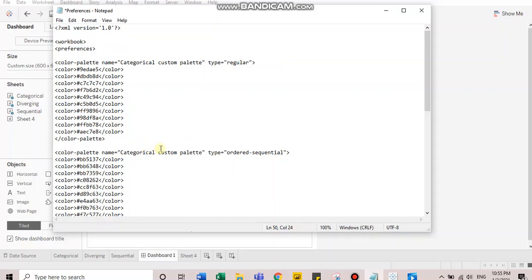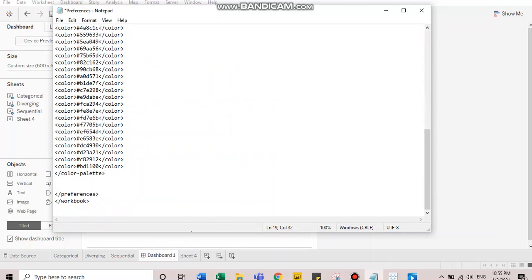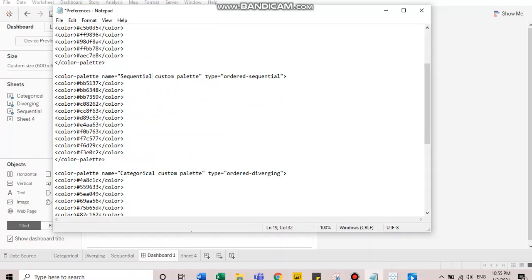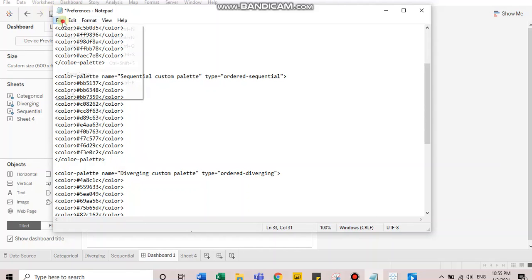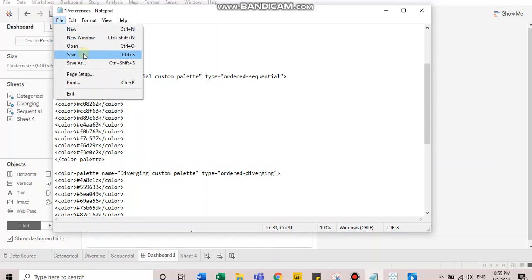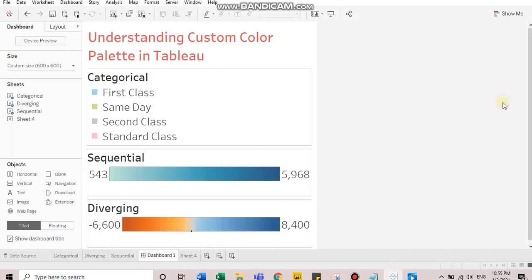Let's assign meaningful name to the sequential and diverging color palettes as well. Let's select sequential and diverging. The preferences file looks complete. Let's save it. Go back to Tableau and restart it.